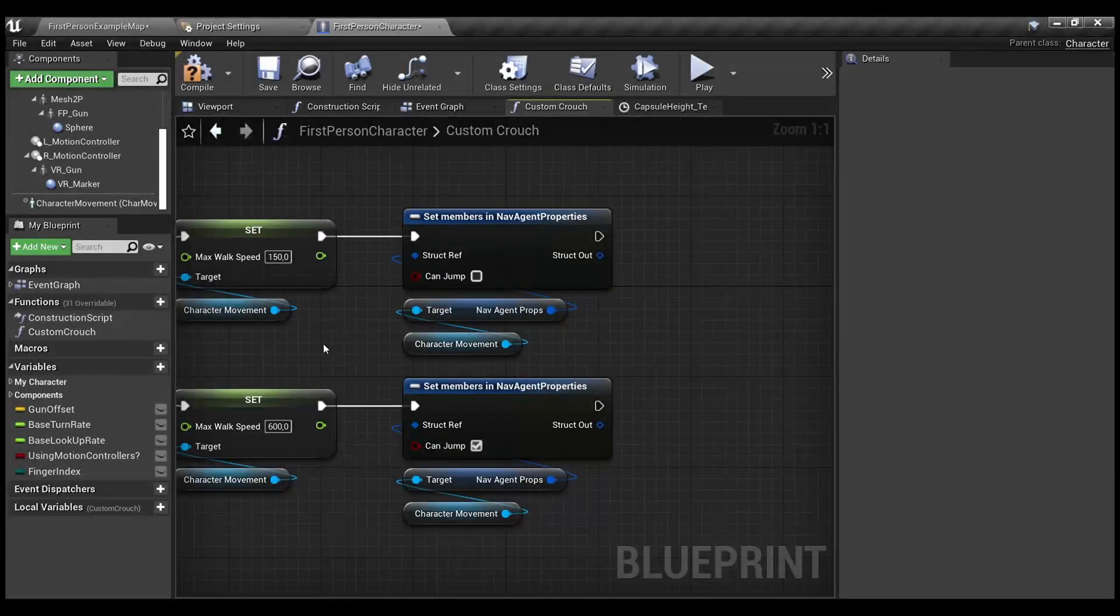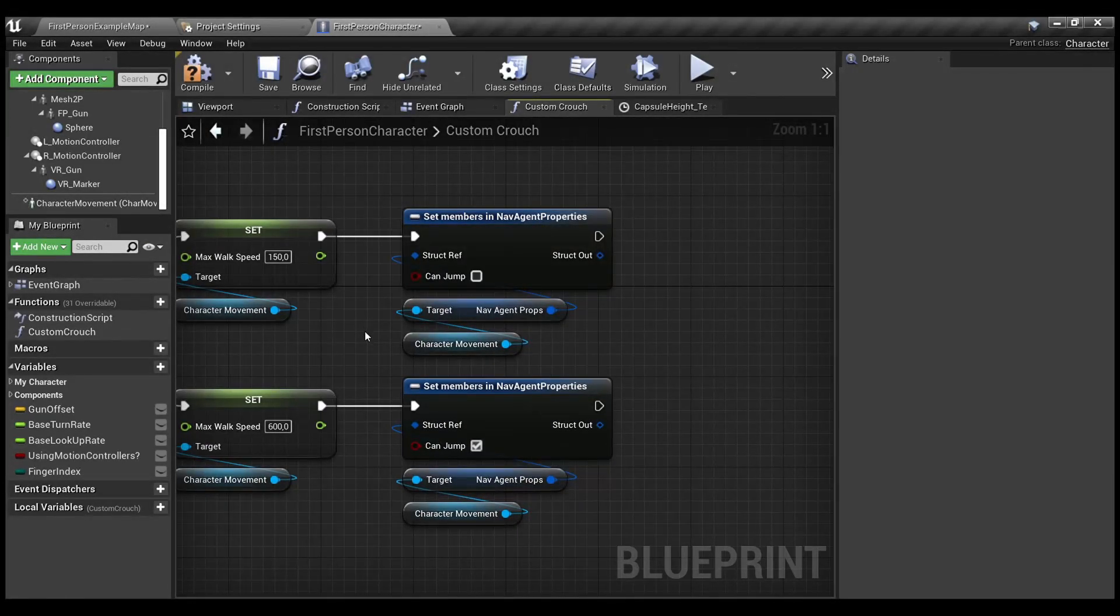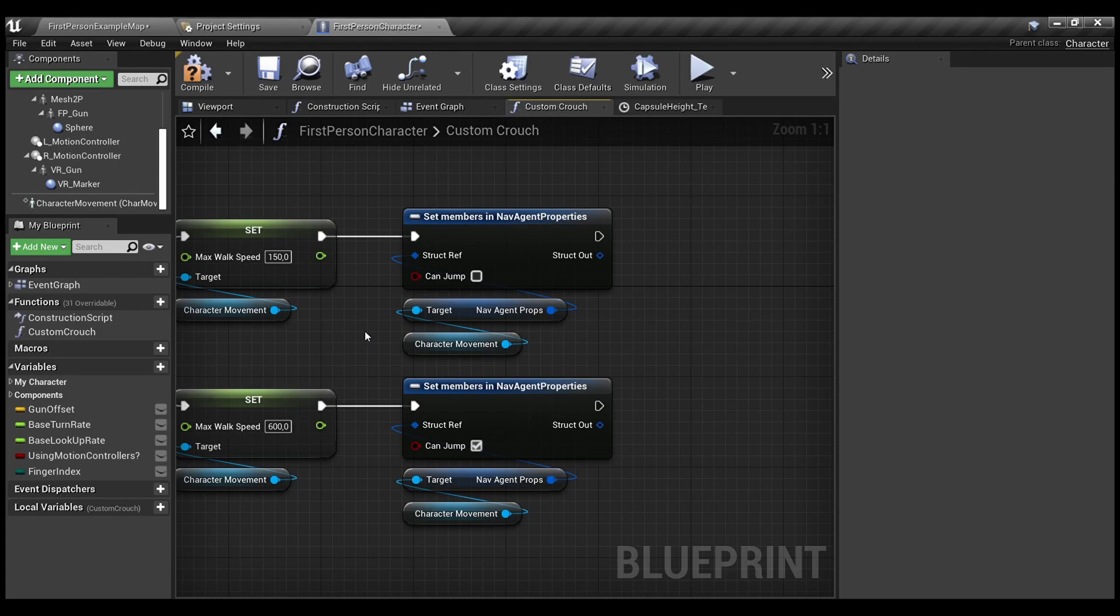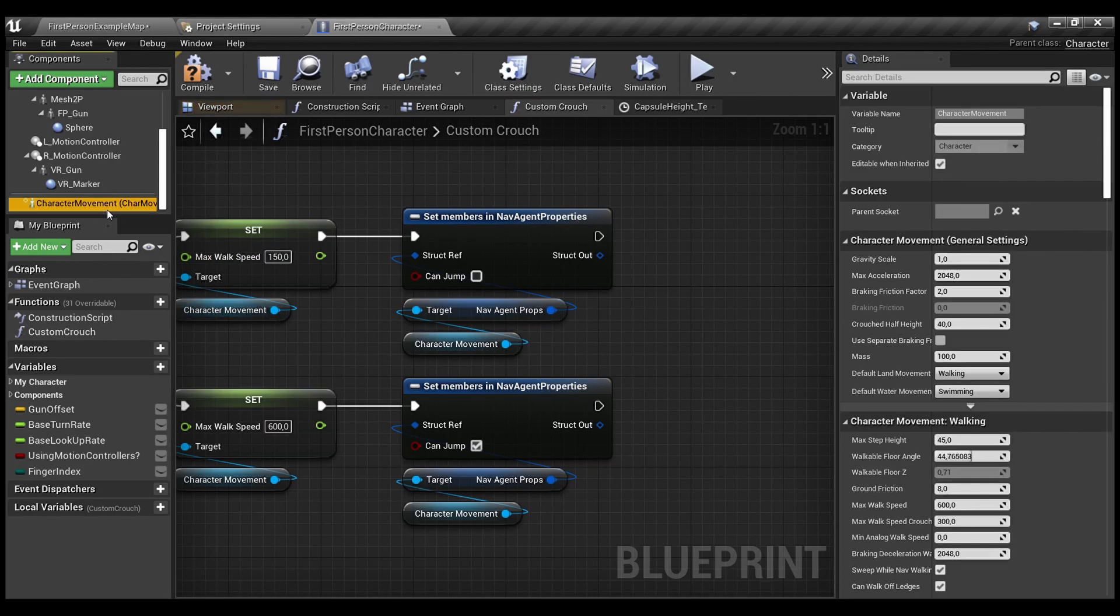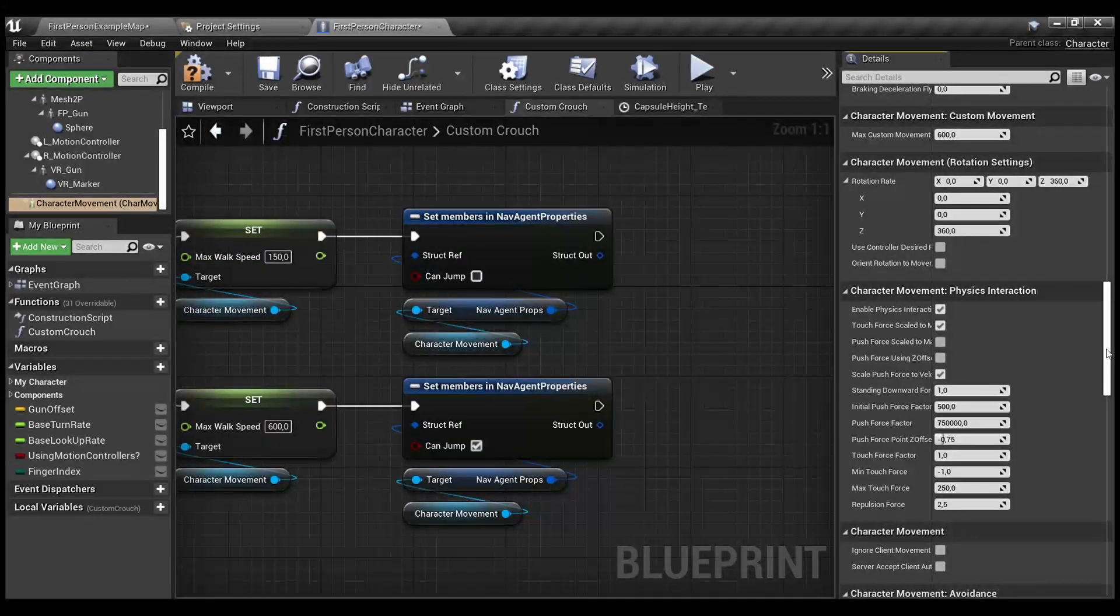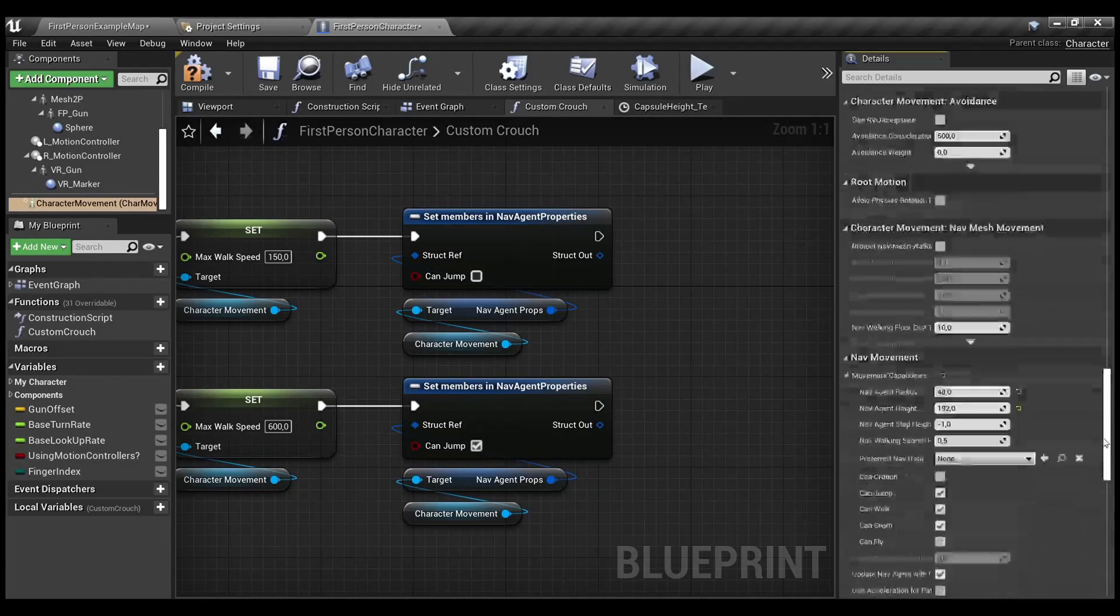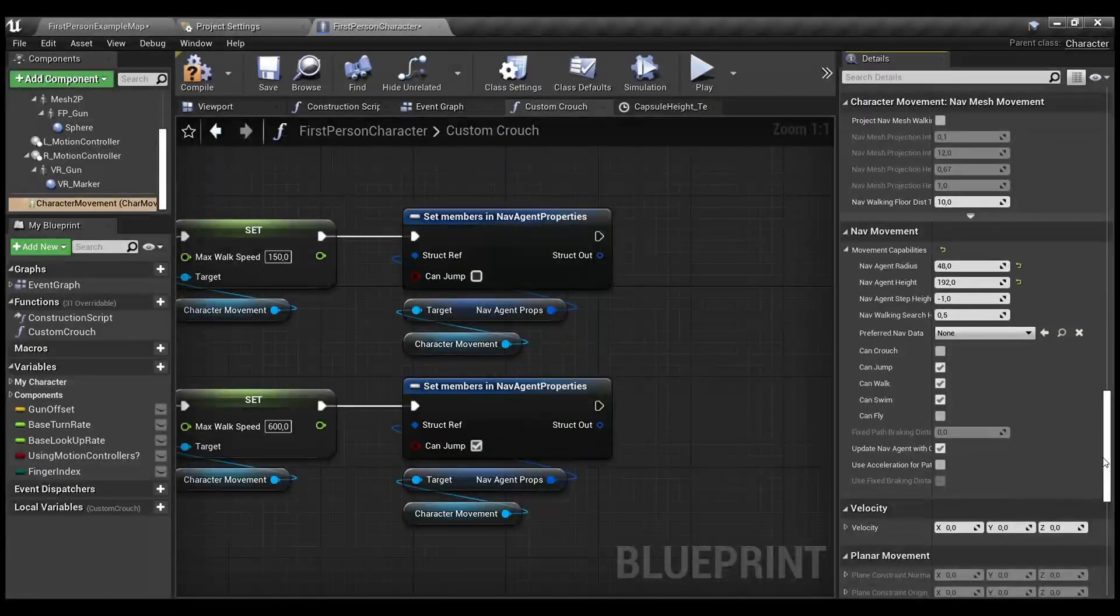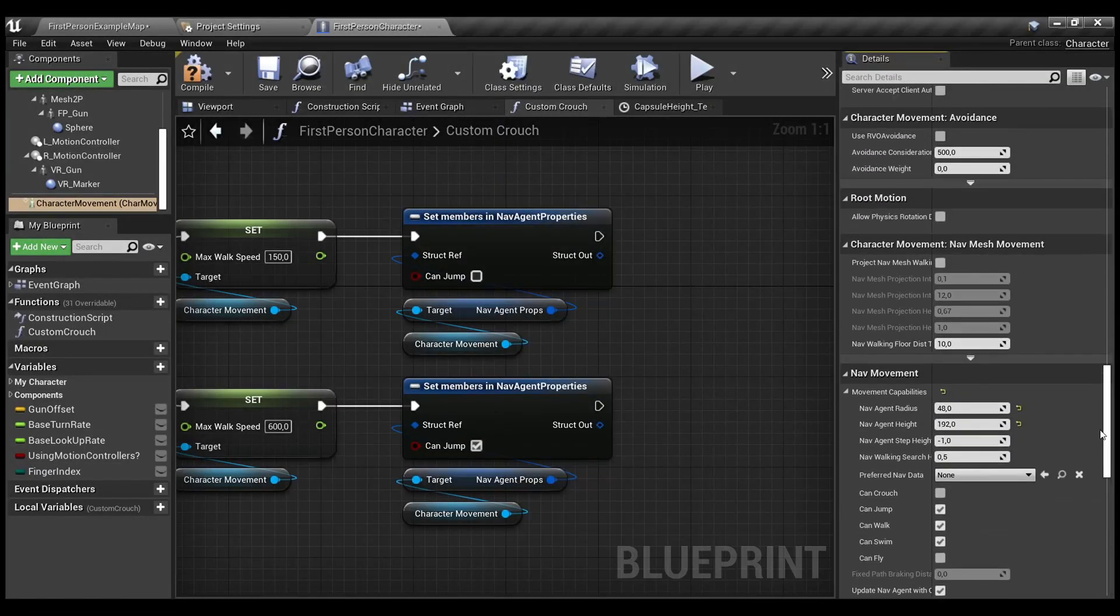Also, by default, you don't have any ability to set can jump, can crouch, any movement abilities directly. But, in character movement, you have the movable capabilities. It's some sort of structure.